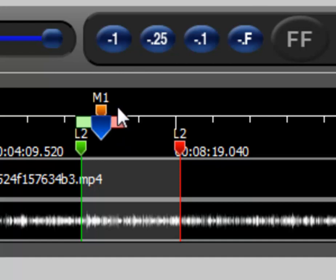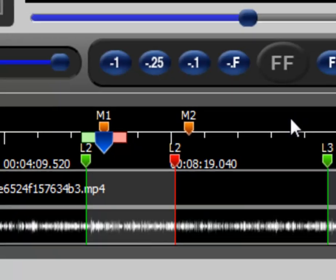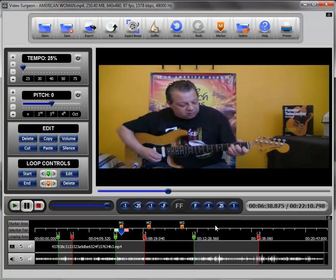The other way you can set markers is to left-click with your mouse in this area right here at the top. So you can click and set multiple markers throughout this particular video.